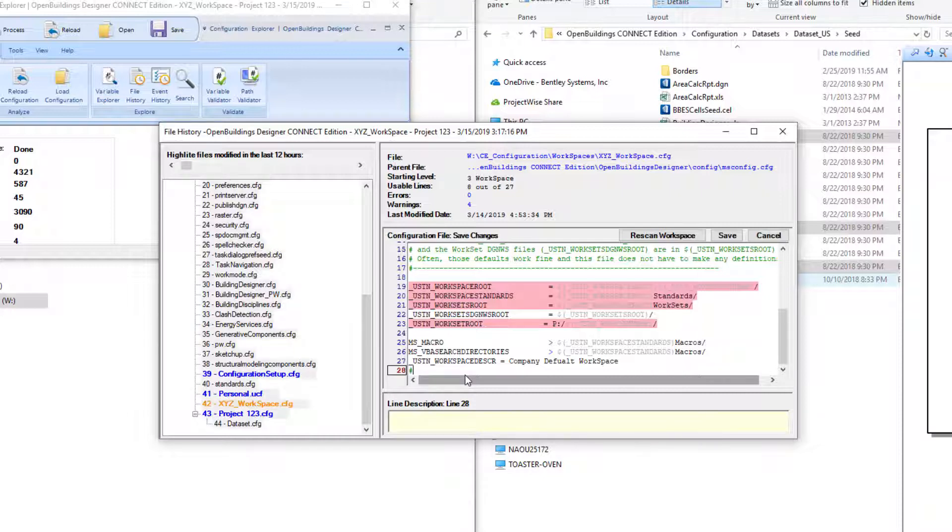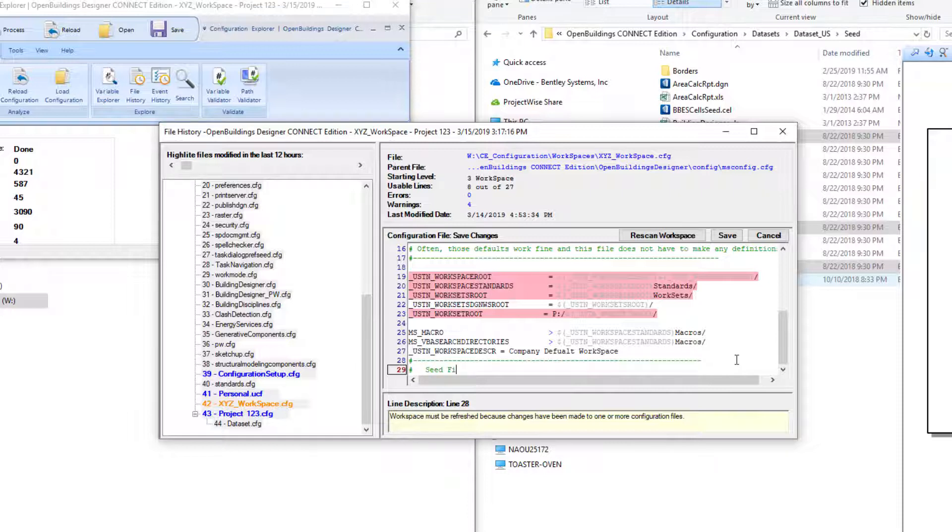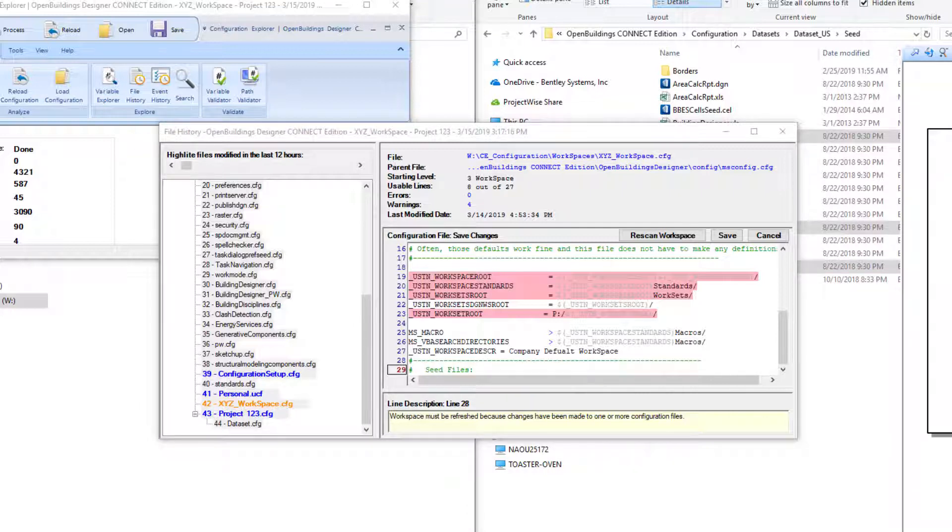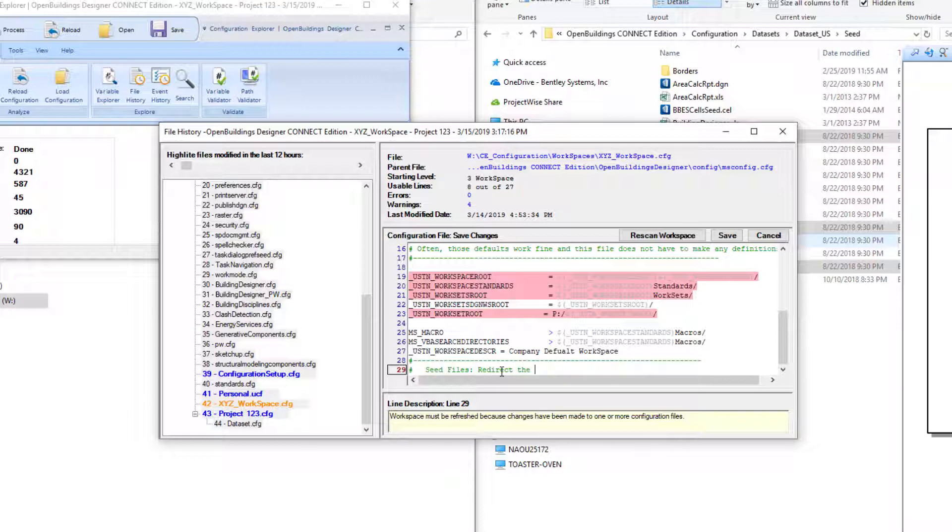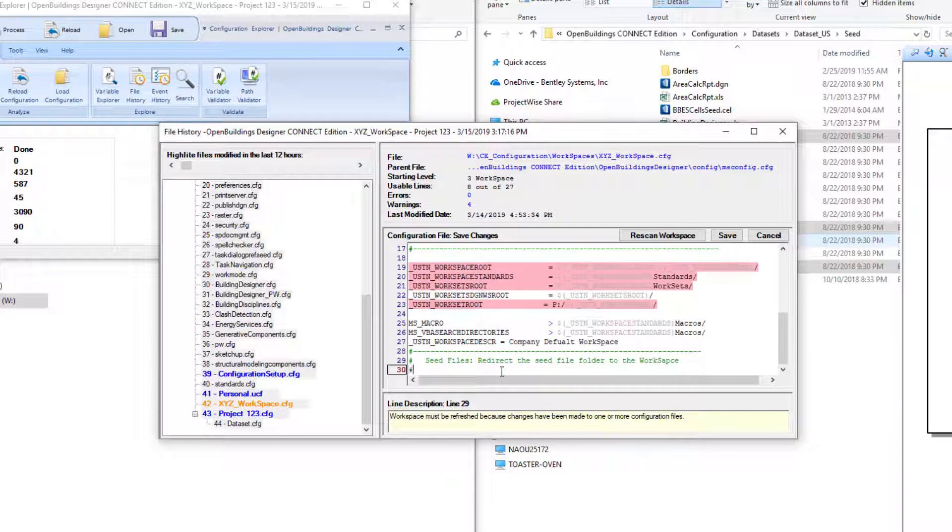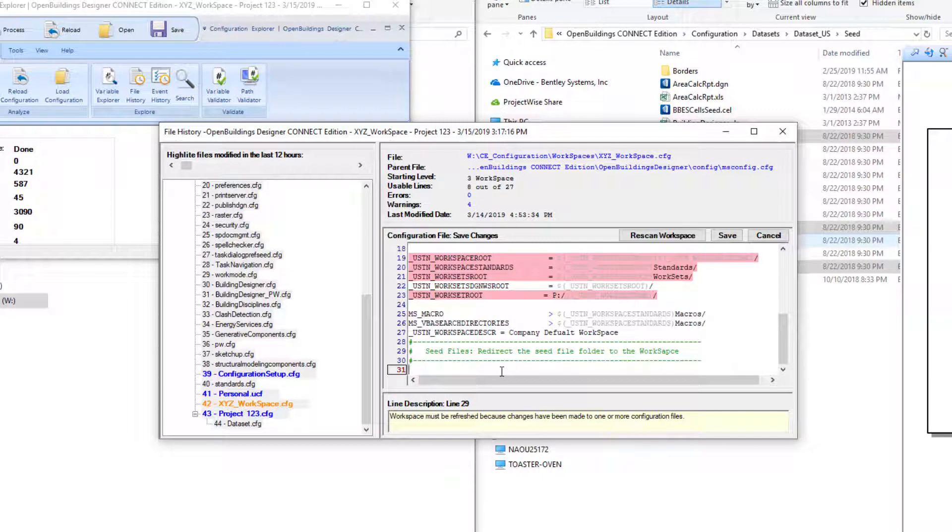Now I'm going to add a few comments here. It's always a good idea when you're modifying configuration files to create comment lines indicating what you're defining. It just helps when you go back and try to remember what you were defining. So in this case, obviously we're defining seed files and we are doing this so that we redirect the seed file folder to the workspace.